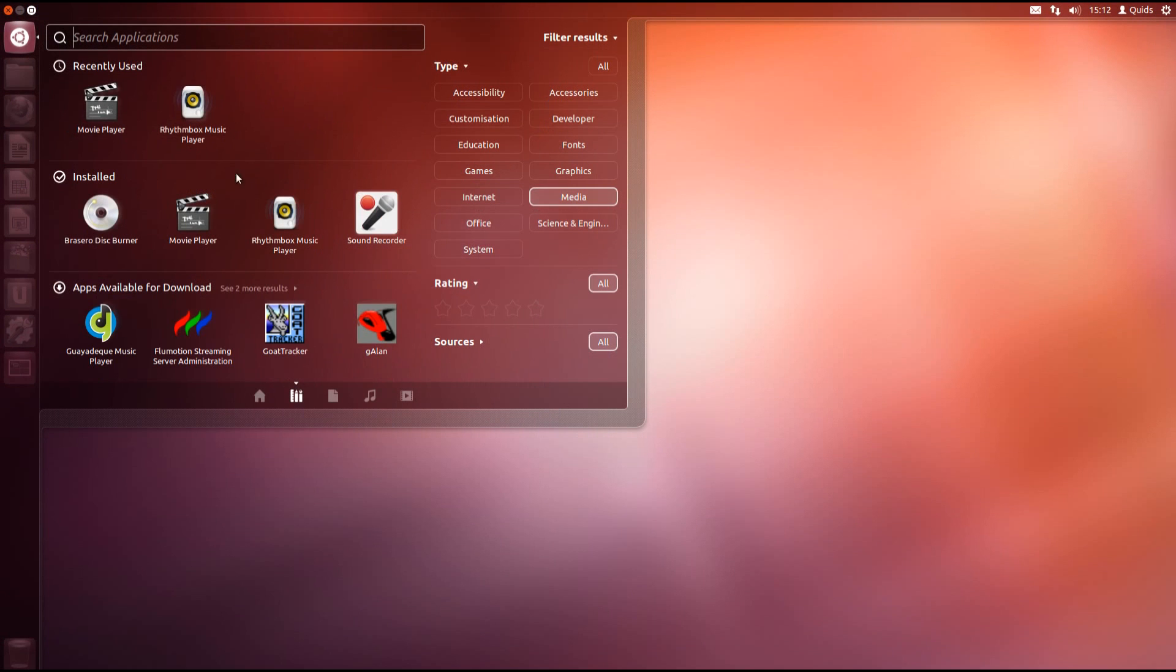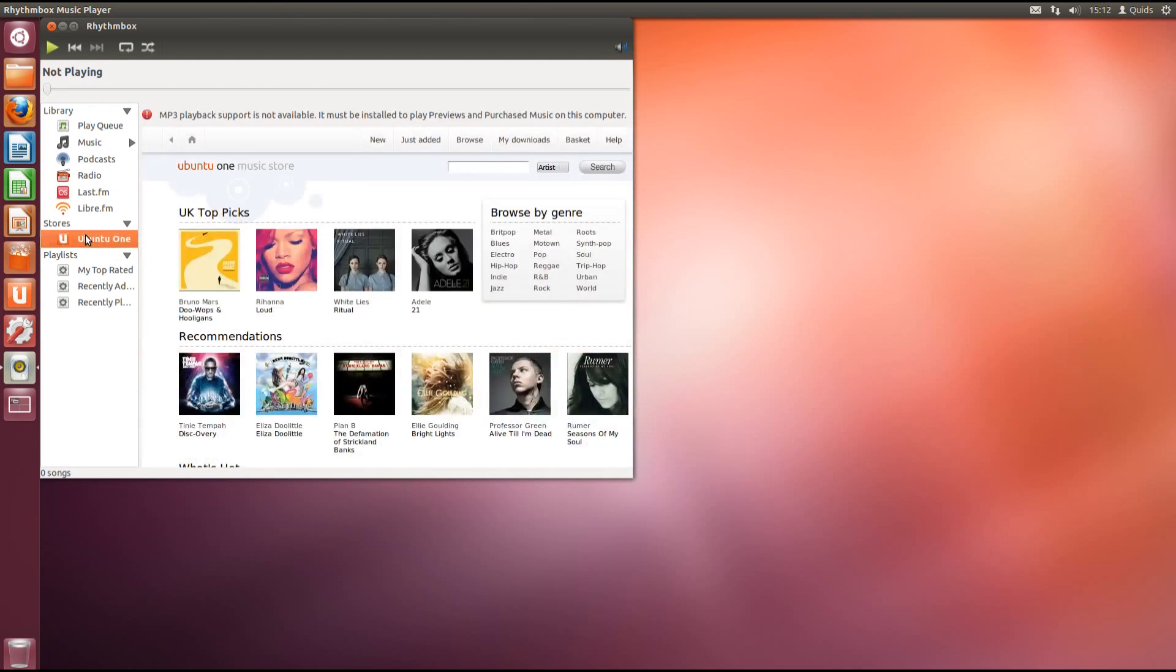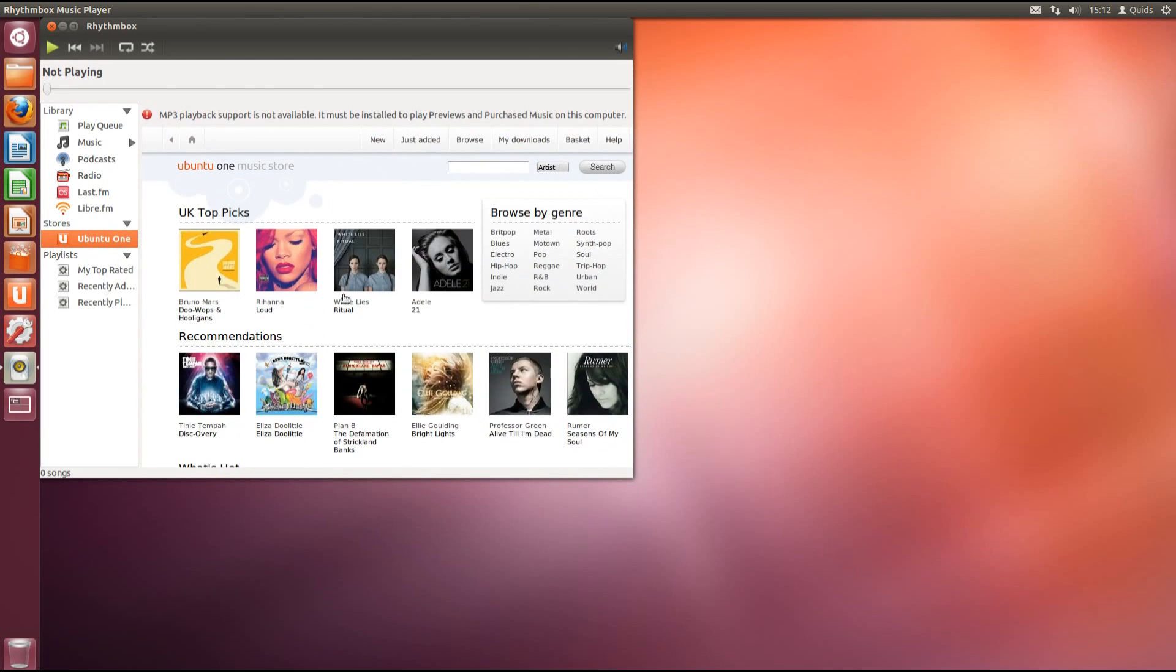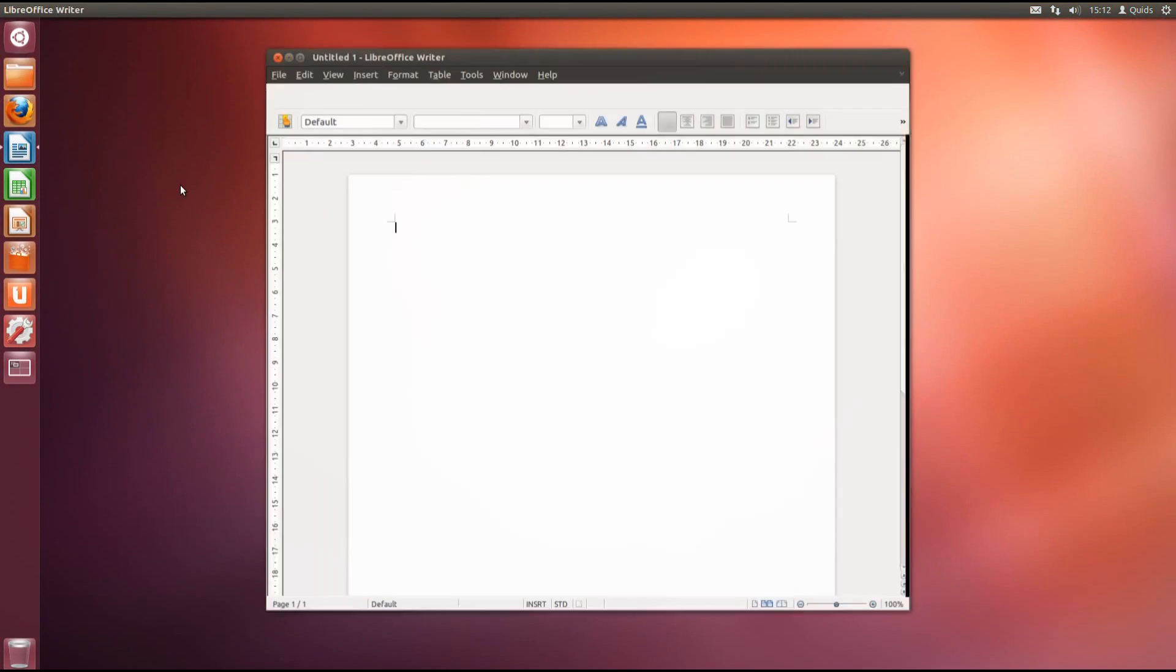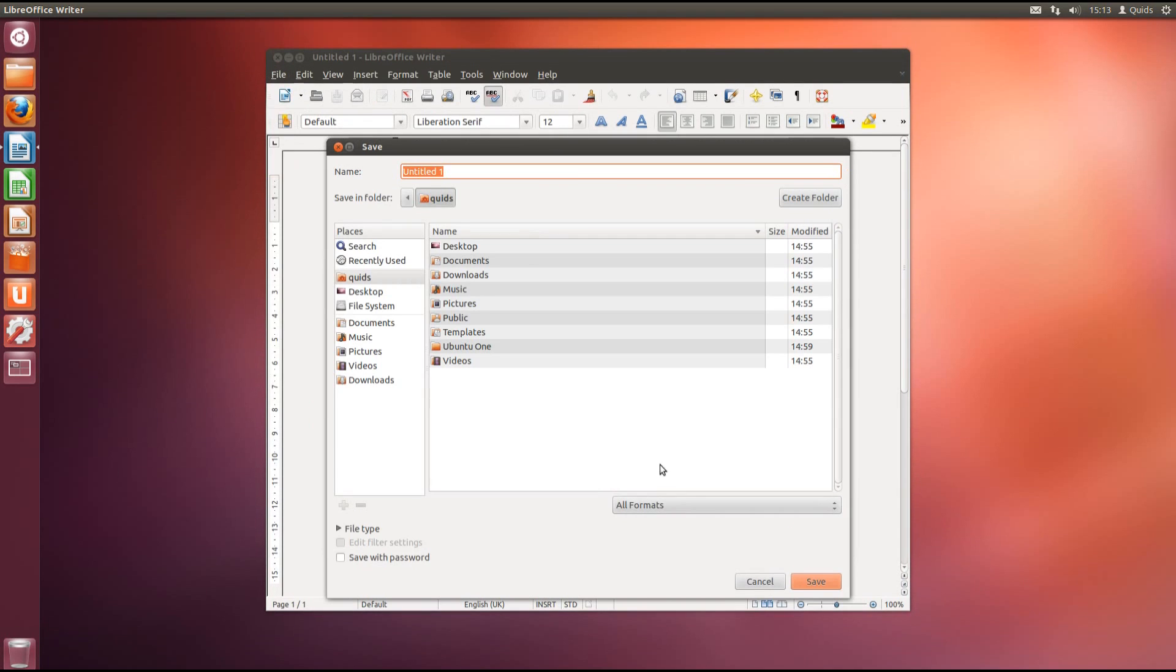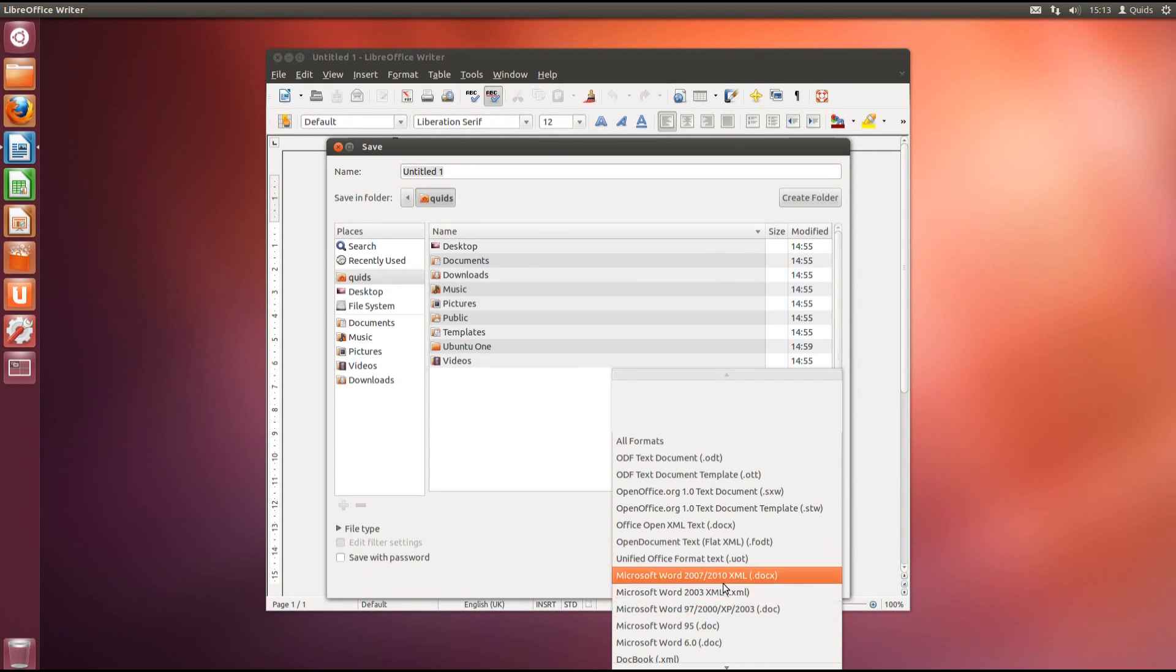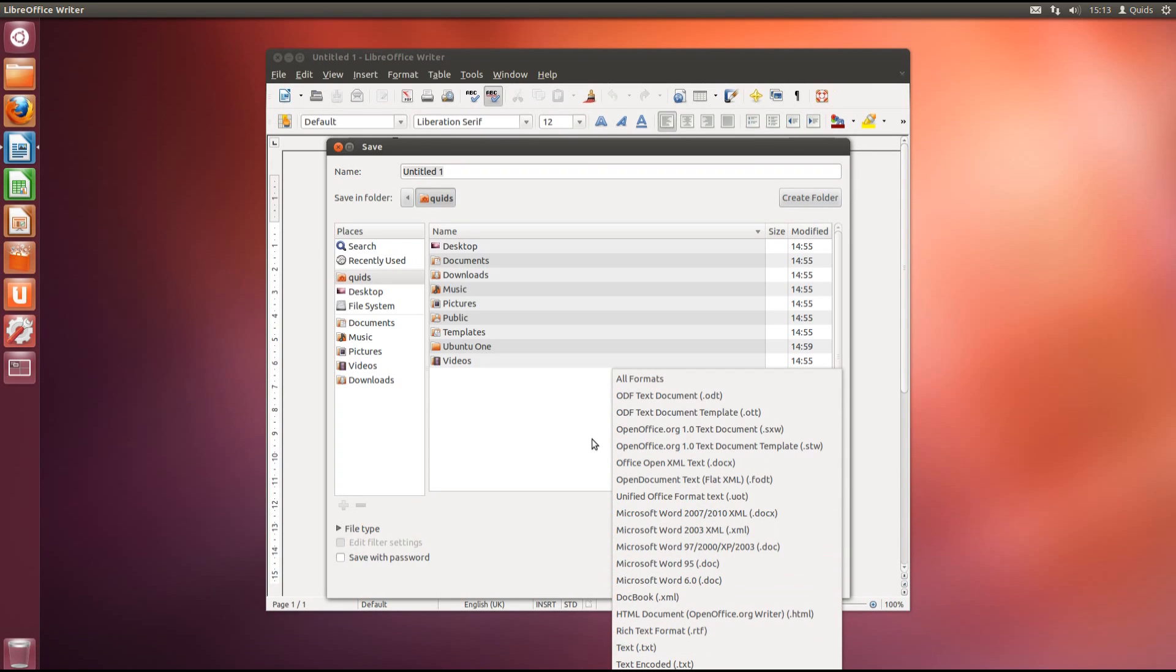Under media we have Movie Player and Rhythmbox Music Player. They've changed to Rhythmbox for the default Music Player in this version of Ubuntu. And we've got access to the Ubuntu One Music Store from here. Under Office we have LibreOffice. LibreOffice is compatible with all versions of Microsoft Office including XP 2003, 2007 and 2010 as well as a few older versions.